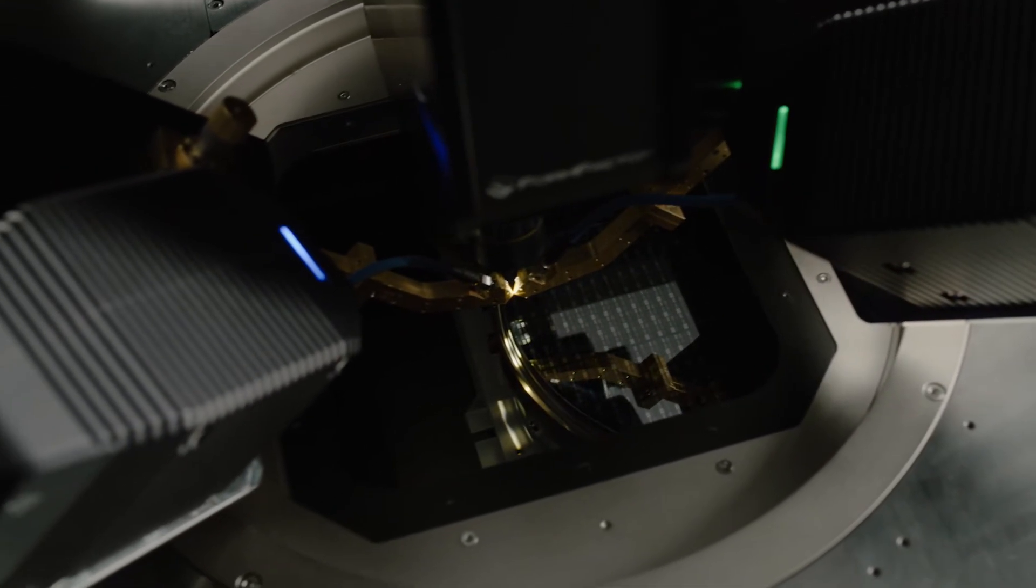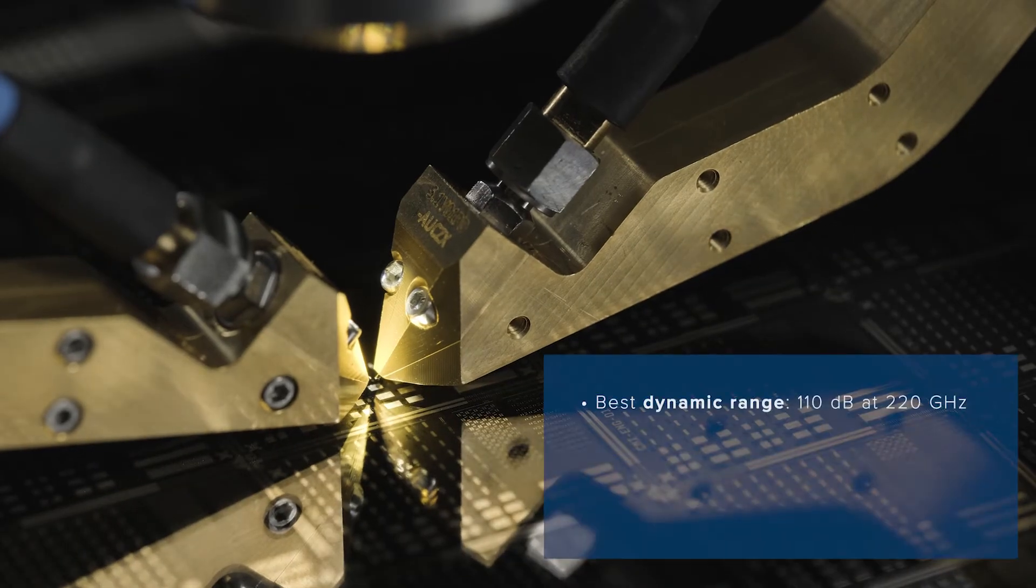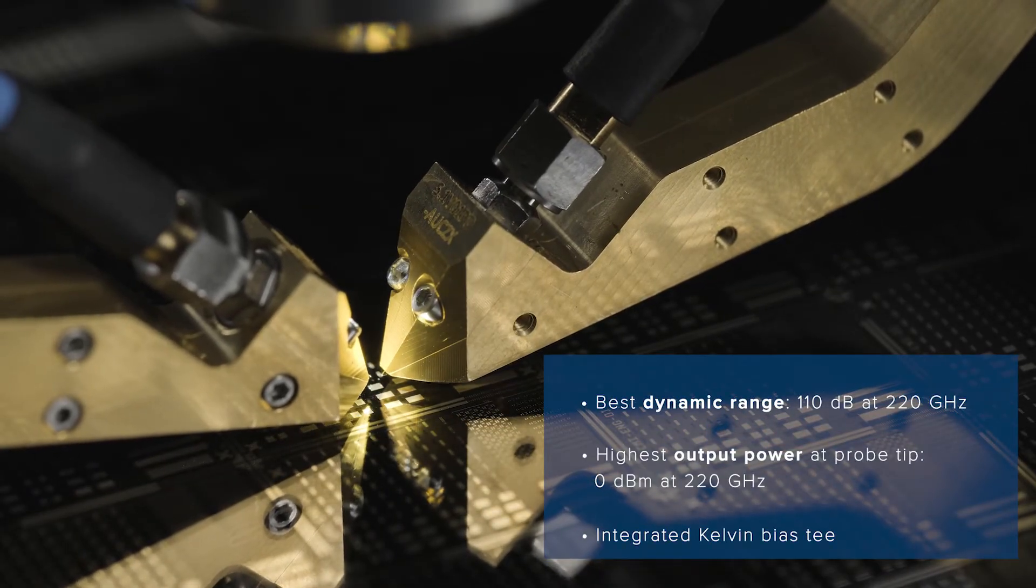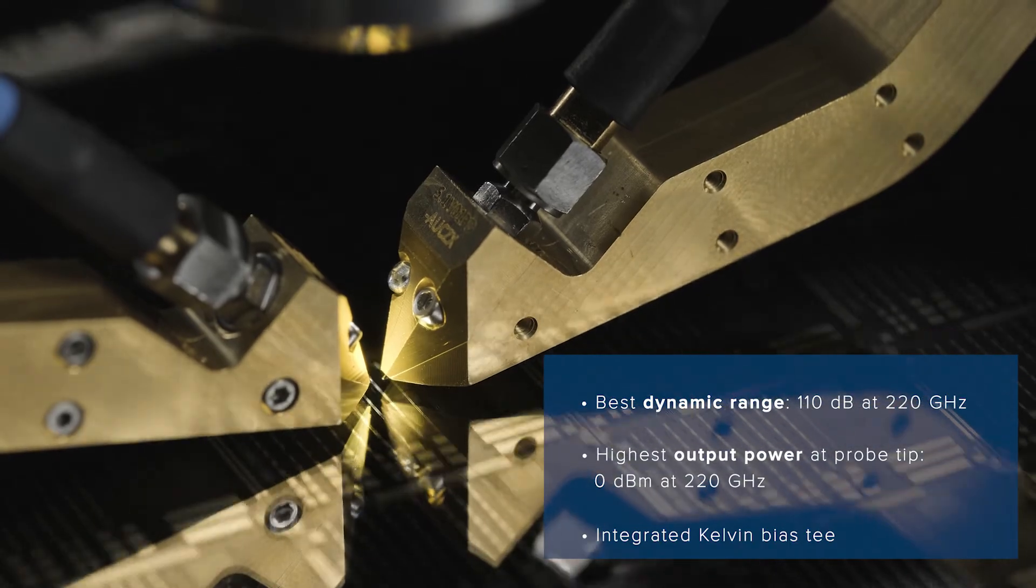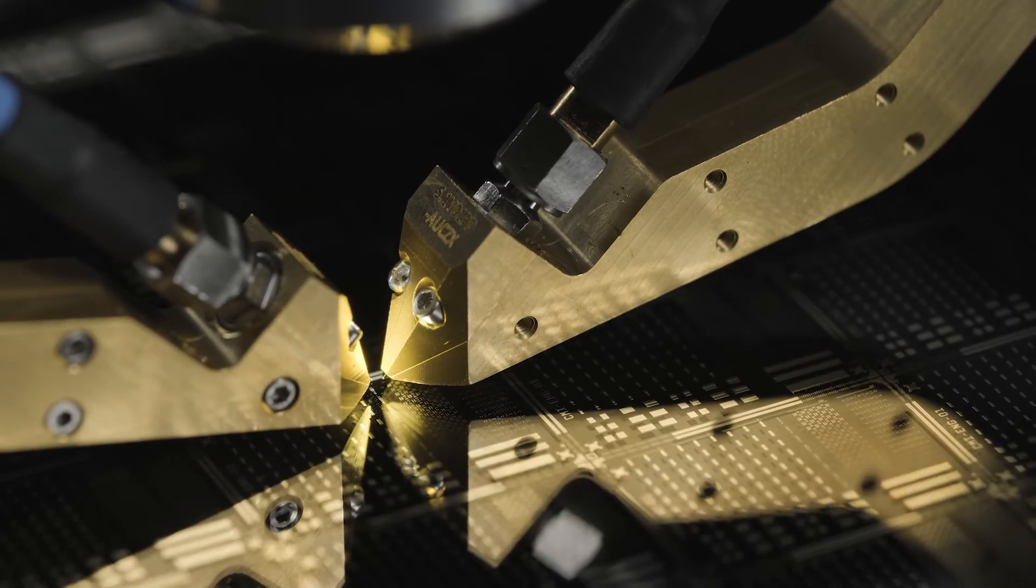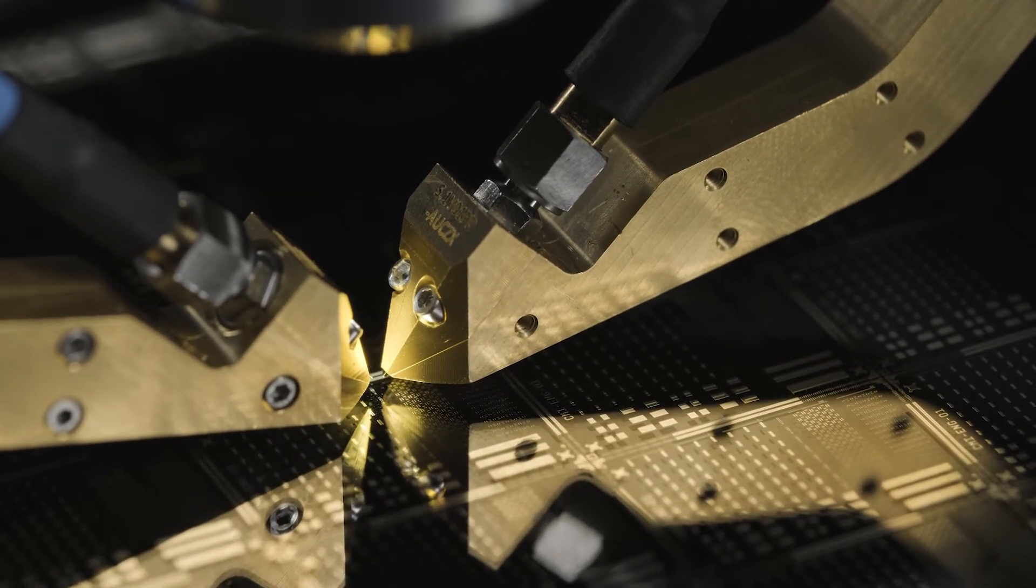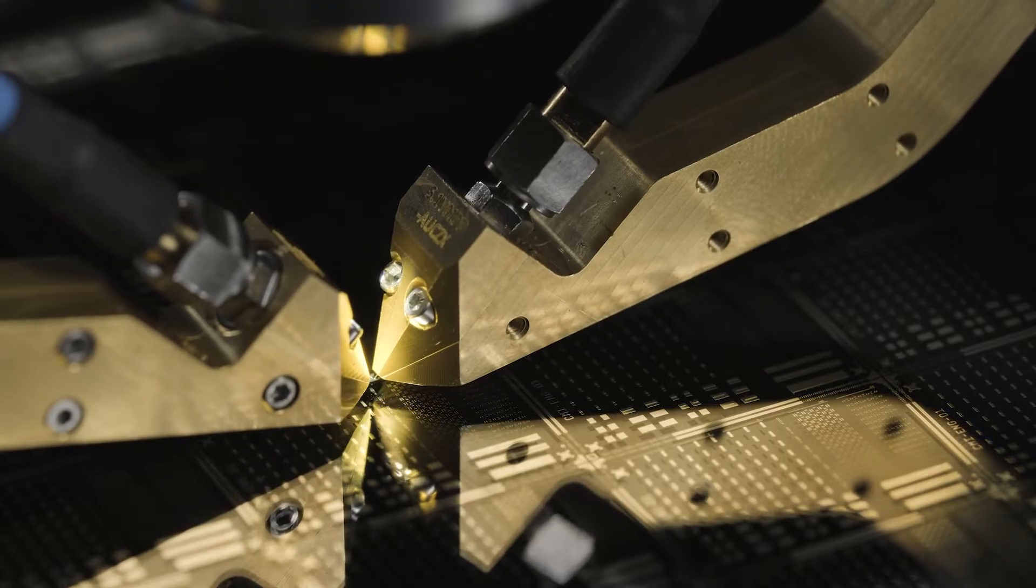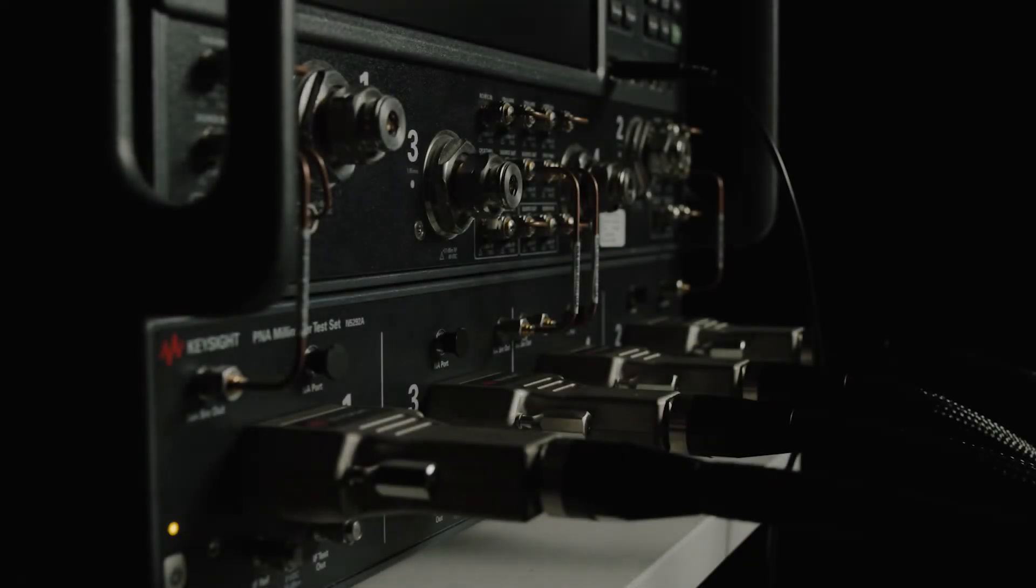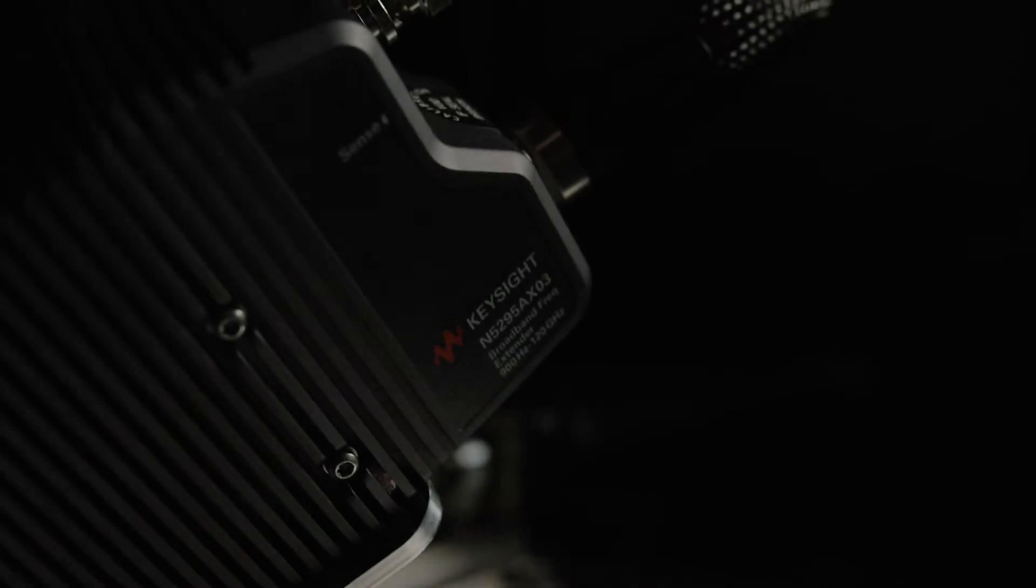The system provides best dynamic range, highest output power, and greatest stability to efficiently characterize on-wafer devices for next generation 5G and future 6G technologies. The single sweep solution is based on Quayside's industry-leading N5291A millimeter wave system coupled with specially designed sub terahertz frequency extenders from Virginia Diodes.